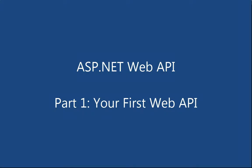Hi, this is John Galloway from Microsoft with a first look at the ASP.NET Web API. ASP.NET Web API is a framework for building HTTP services on top of the .NET framework, and it ships along with ASP.NET MVC4.